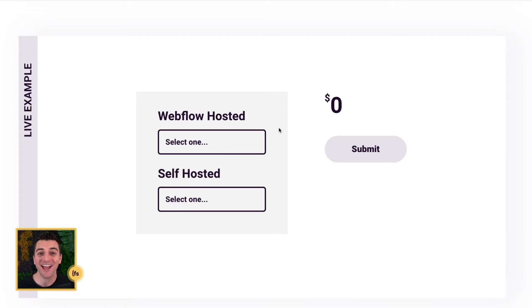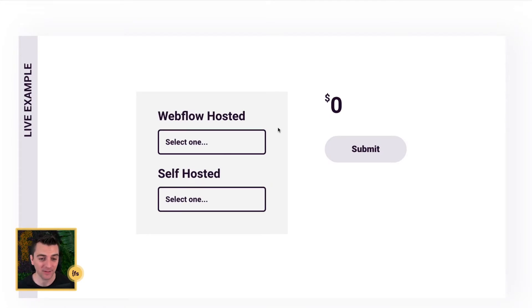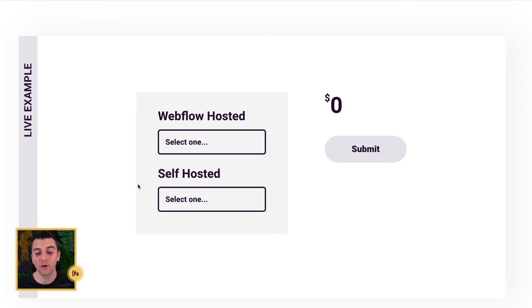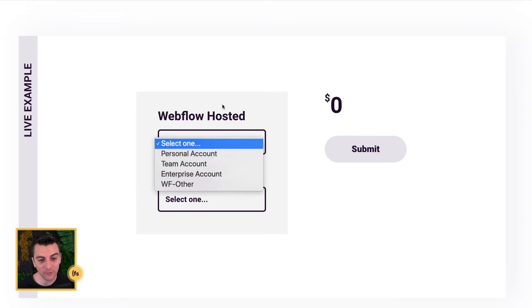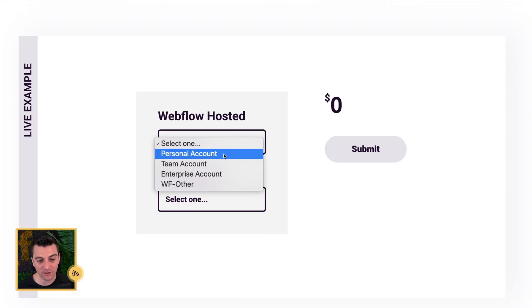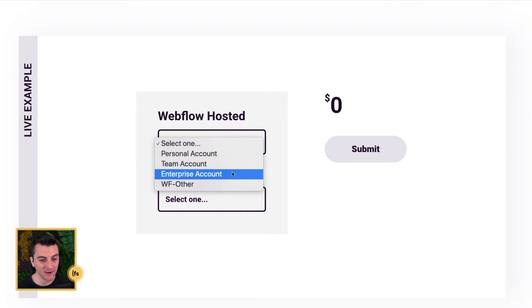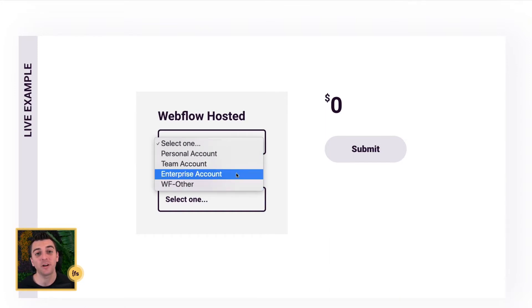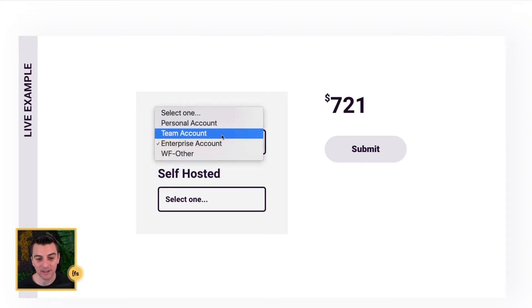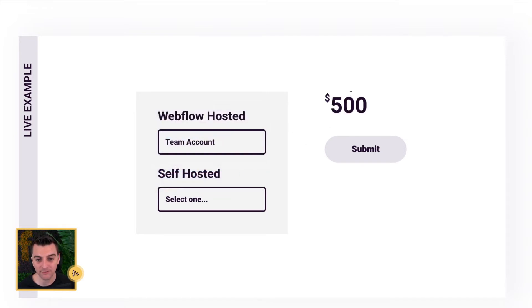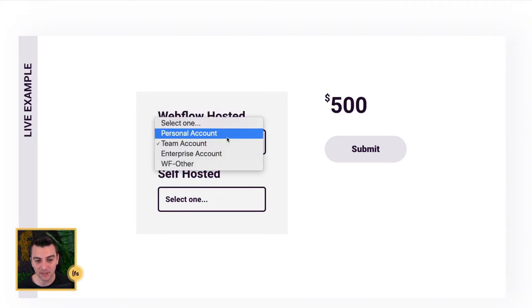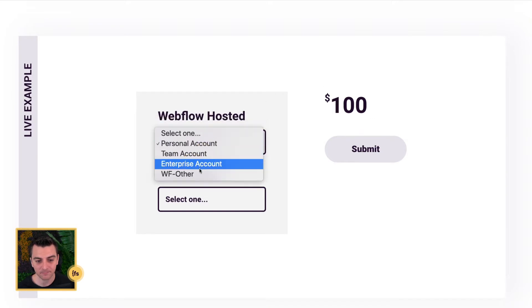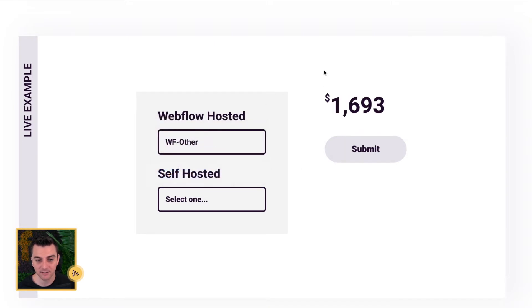We're in the live example and we have two select field inputs here on the page. These are two different inputs and we're going to add the values of each one here on the right. You can see on this first one, Webflow hosted, we have personal account, team account, enterprise account, WF other. Each one of these has a value attached to it and you'll see that when I click on each one, the value is being updated here.